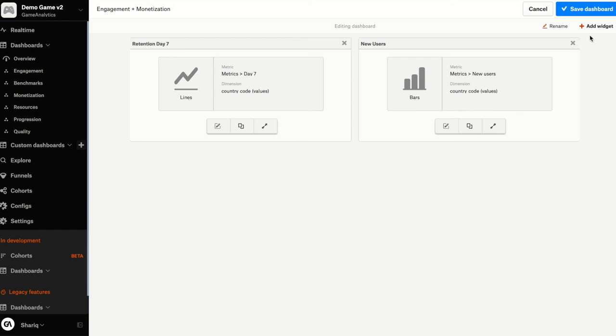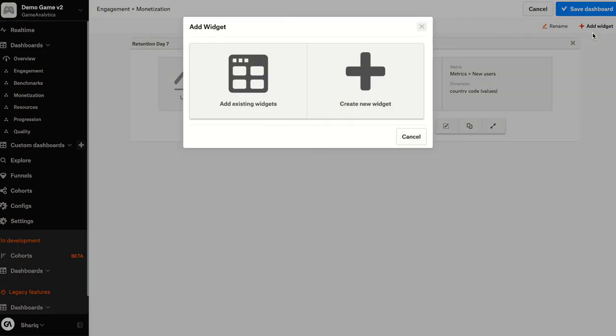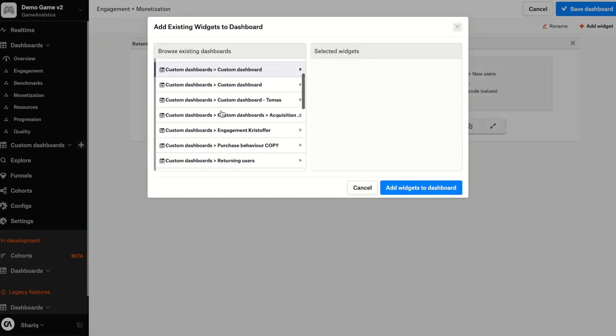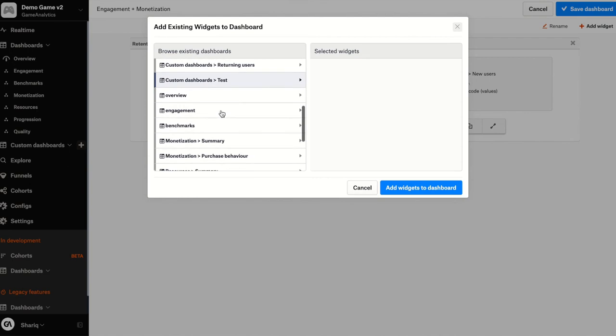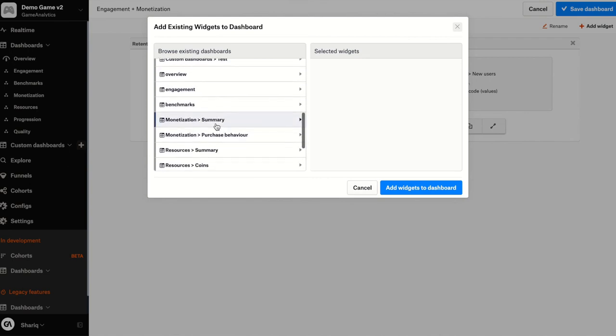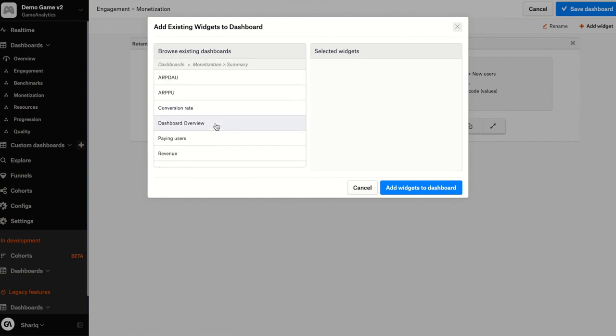Let's go add two more widgets to this now. I want to add a widget for average revenue for my daily active users. So I know this widget already exists, so I don't necessarily have to go create it myself. So if I click on add existing widgets and I scroll down to the monetization dashboard, I will see ARPDAO and ARPU.